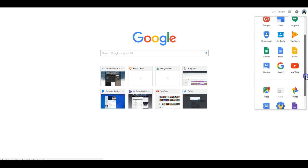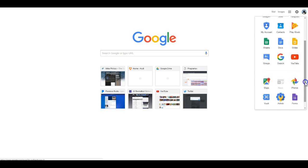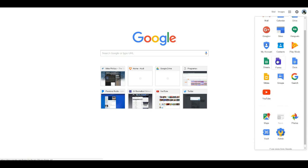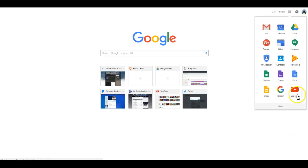What I can do is rearrange these. So let's say I wanted Forms as part of my list. I can add Forms, and I really don't use Groups.